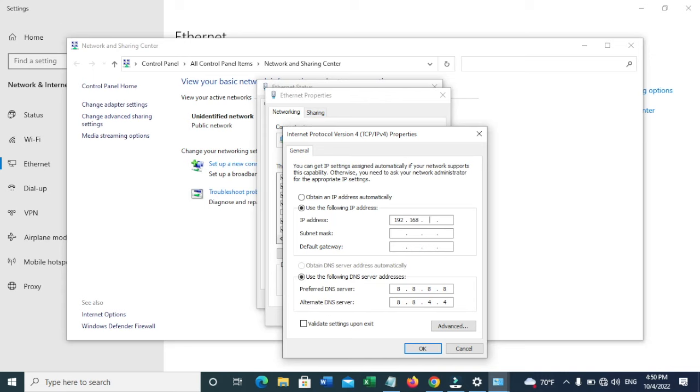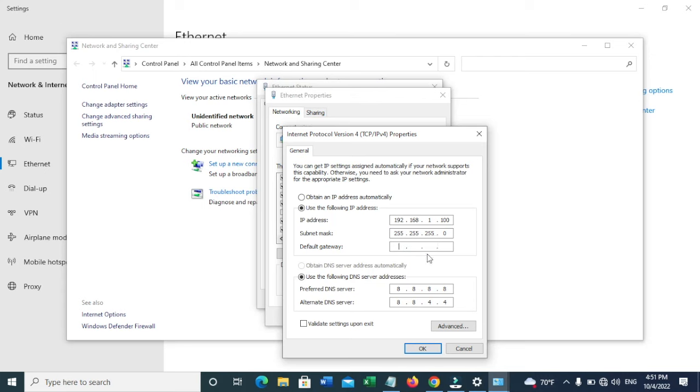The default IP of the Ubiquiti is 192.168.1.20. We want an IP of 192.168.1, and you can keep any number, just be sure not to use 1 or 20, because some Ubiquiti devices have 192.168.1.1 while others have 192.168.1.20. In my case, I'm going to use 100.